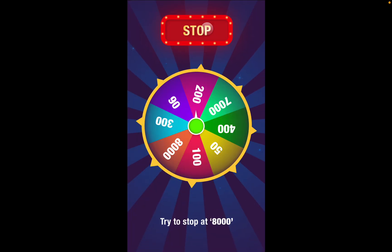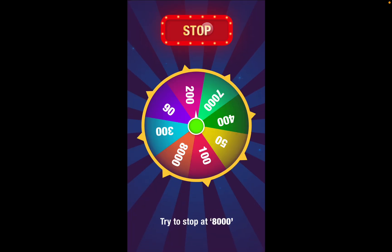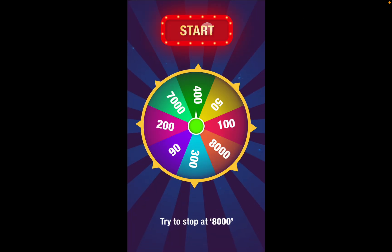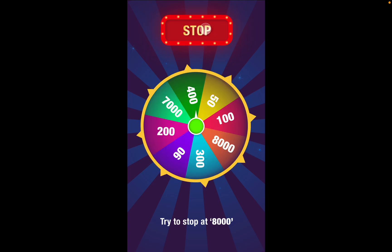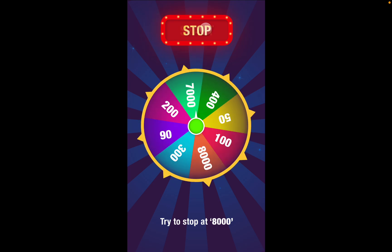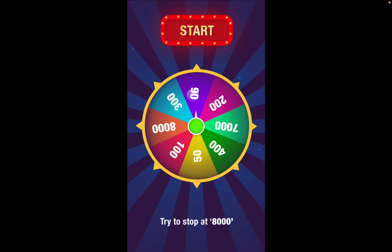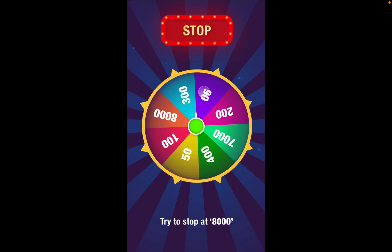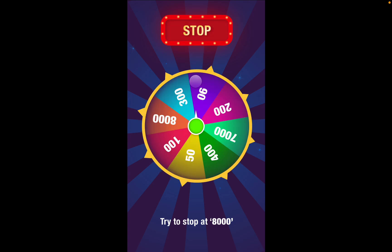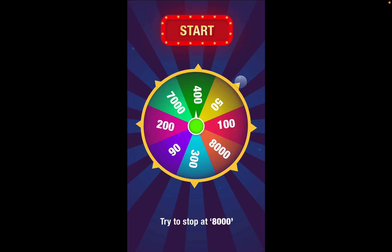Here's how it looks: you tap start, then stop — you can tap stop multiple times at different points. You can even tap the wheel itself and it stops. Then tap start again to spin.